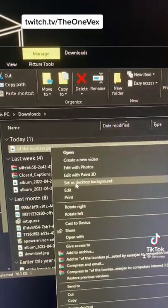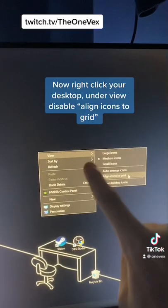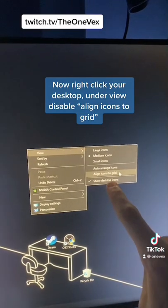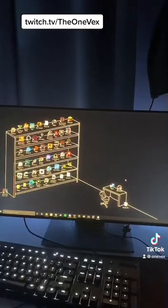Right-click and set as background. Right-click your background, go to view and disable this, so you can move it freely. There you go.